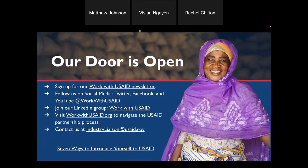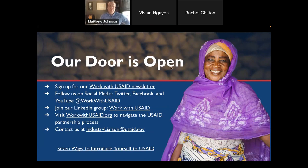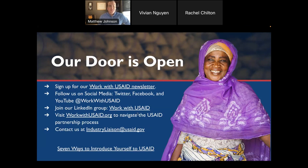Before we get into Q&A, I want to talk about a couple of resources and ways to stay connected. We'd love to hear from you after today's webinar. We have a Work with USAID newsletter we send out once a month that provides updates, tips, and resources, as well as events around how to work with USAID. You can sign up for our newsletter — we'll drop a link into the chat box.